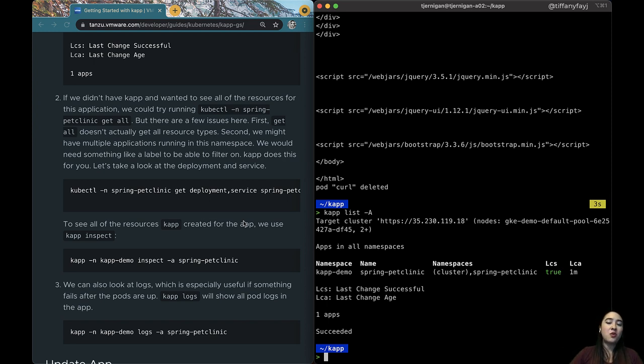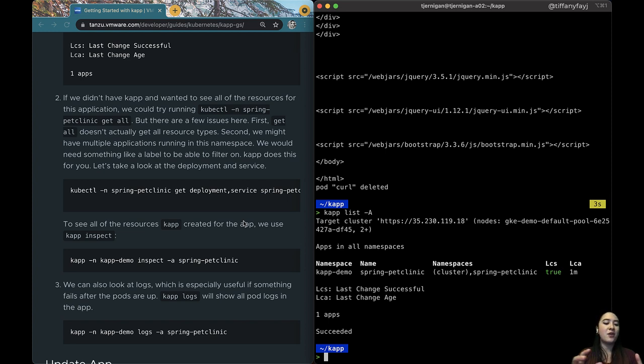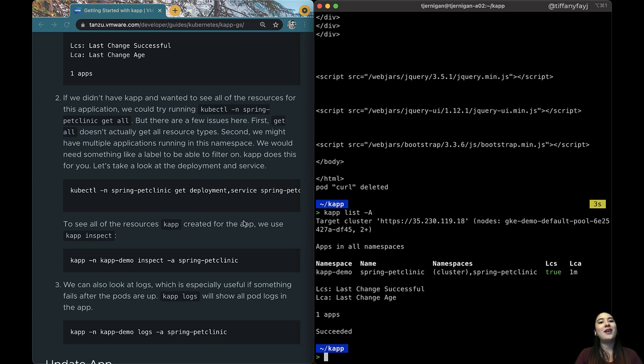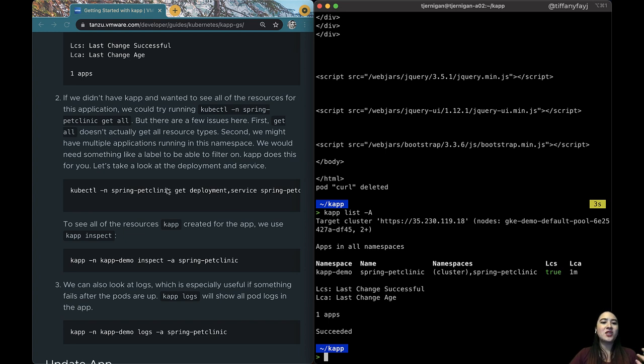So one thing you do is you could go ahead and you could add labels but then basically you need to search for all the different types of API resources that you care about then you would have to go based on those specific labels. So kapp actually does this for you.